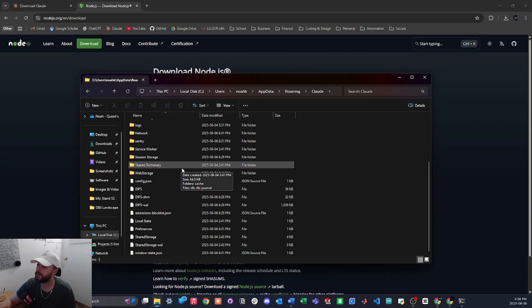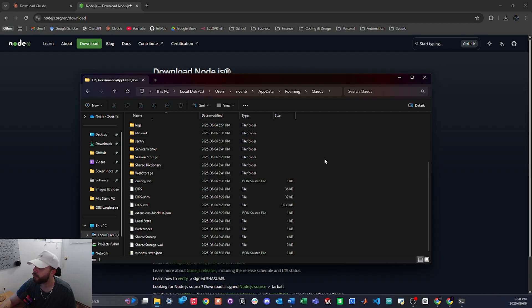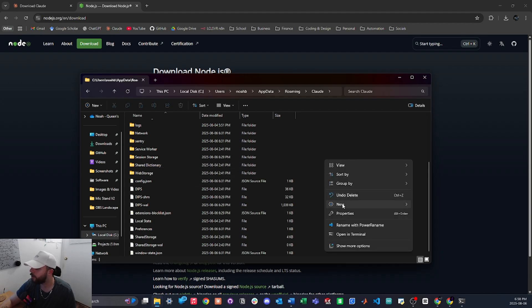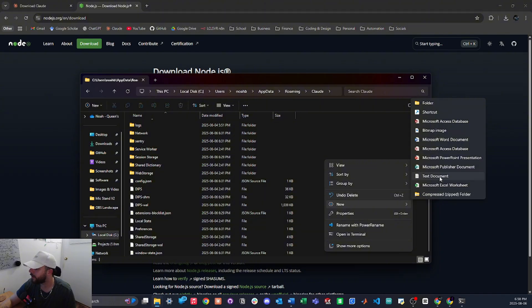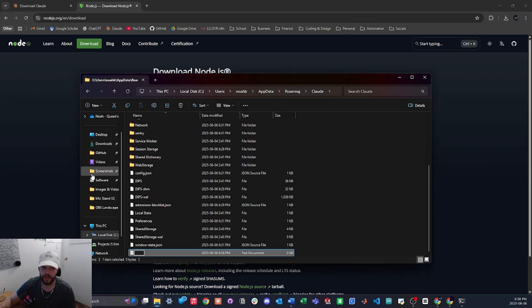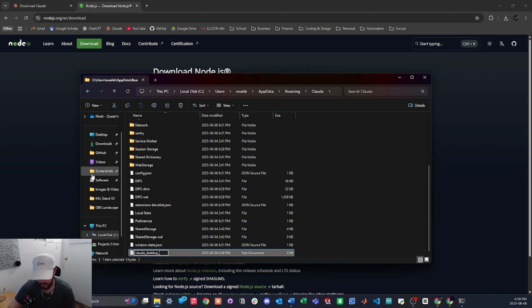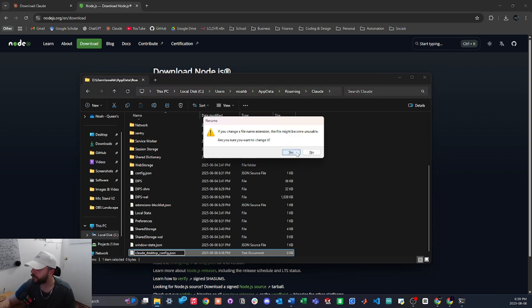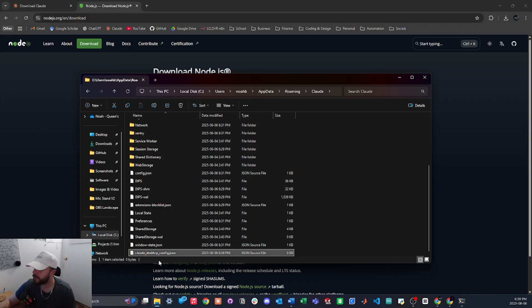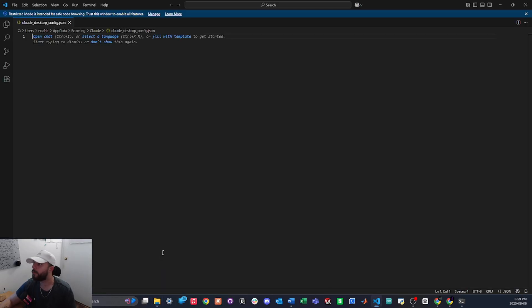So here we're going to want to make a new file. So just right click, go to new and just make a text document, and we're actually going to delete the .txt and we're going to name this claude_desktop_config and then we're going to give it a .json and just select yes. So then we will open this. Mine opens in VS Code. You could open it in Notepad as well, whatever you want.